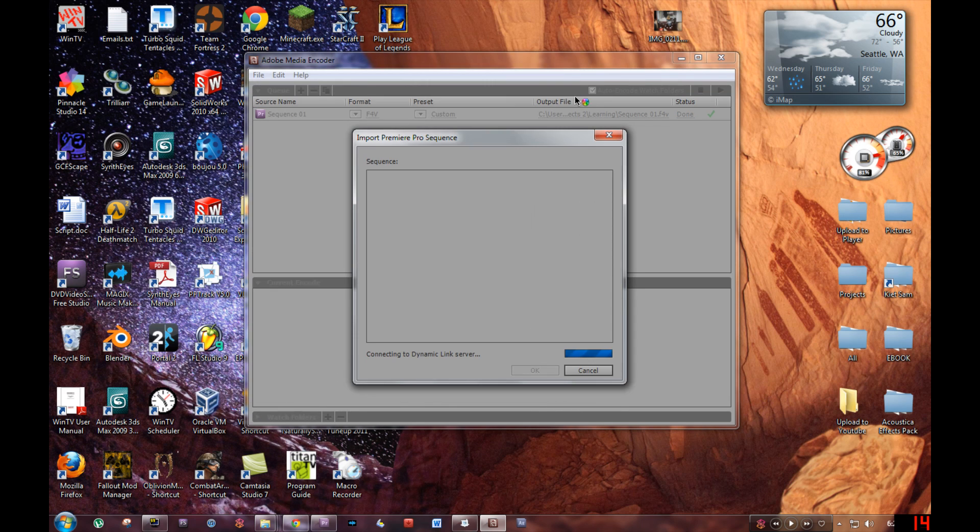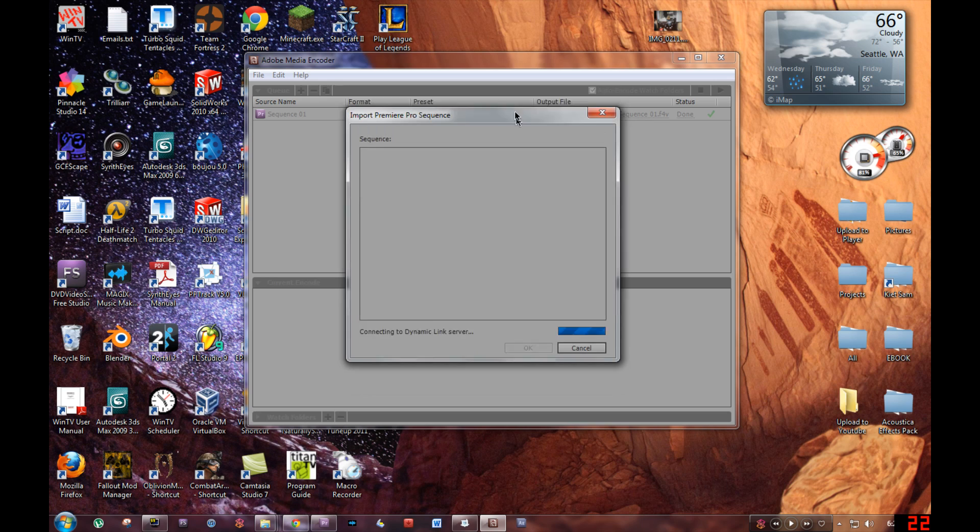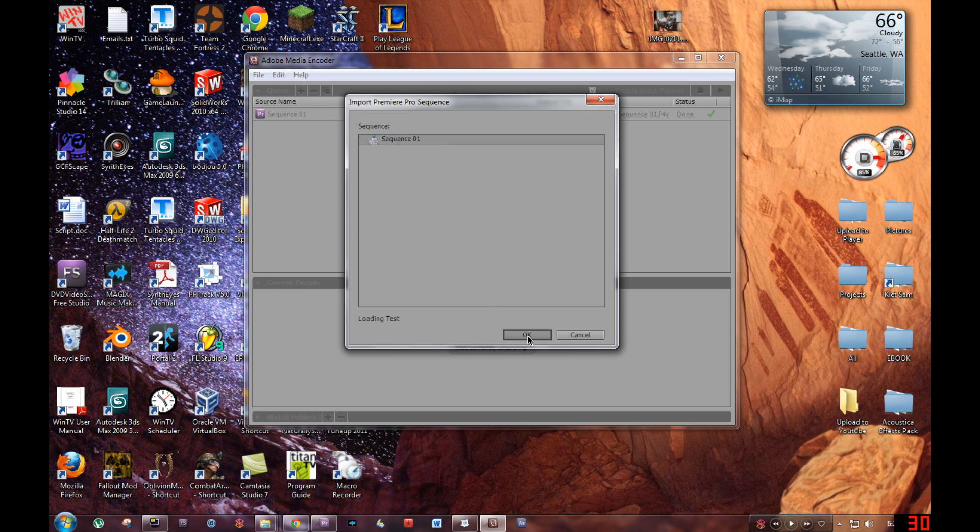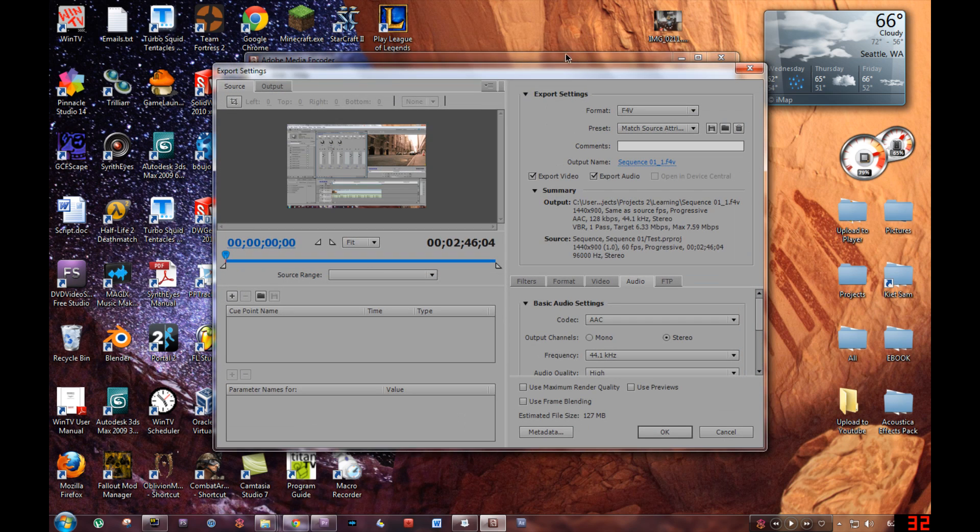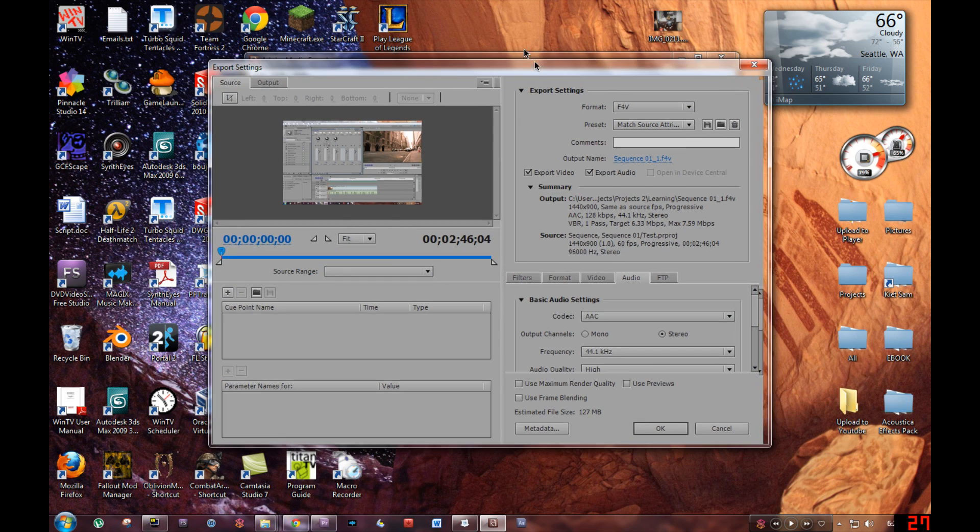Then it's going to scan the sequences. Click on Sequence 01 or your main sequence, and click OK.